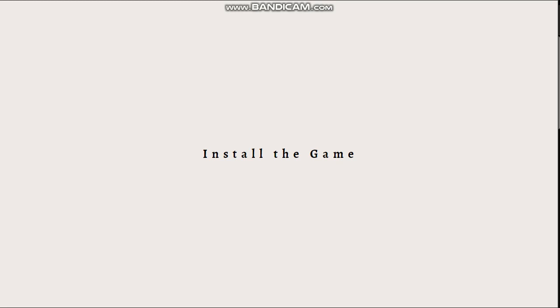Next, install the game. After purchasing or downloading the game, follow the platform's instructions to install it on your PC. This typically involves running an installer file that you have downloaded, or initiating the installation process through the platform's interface.